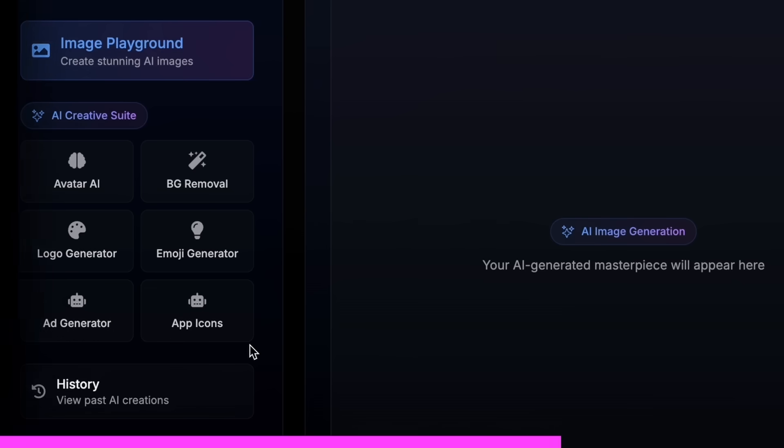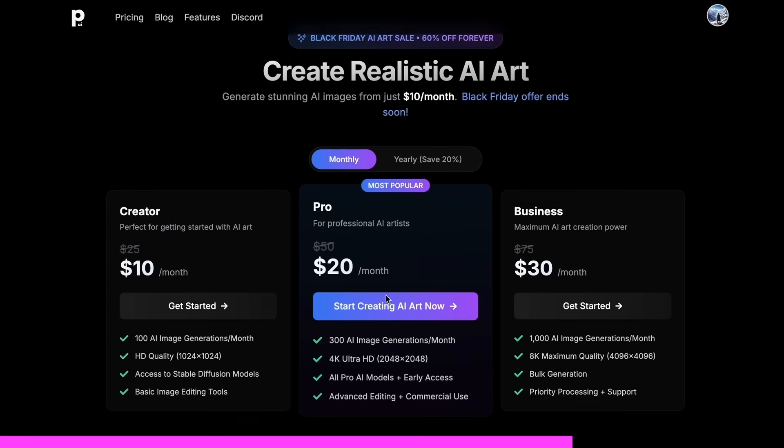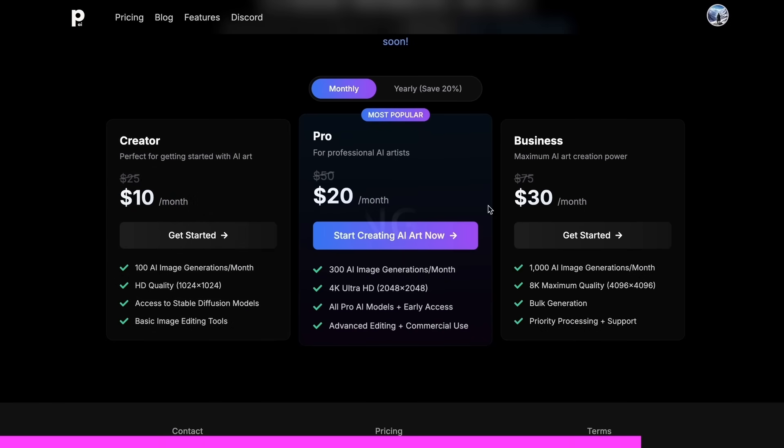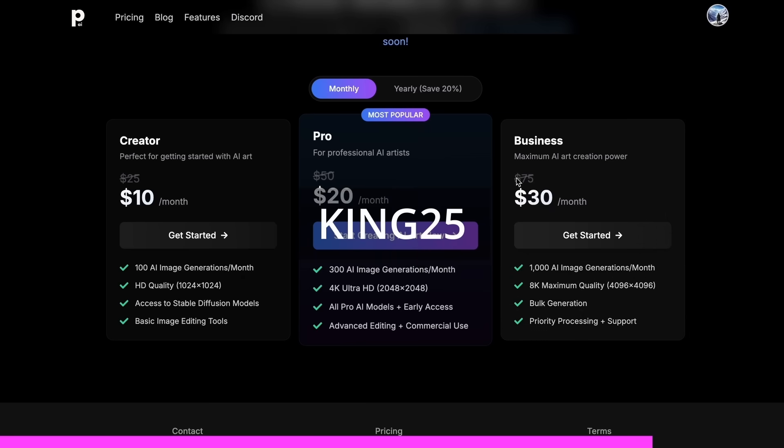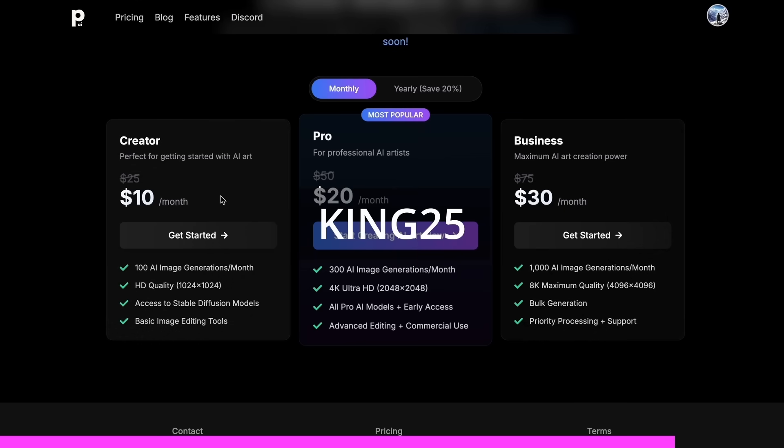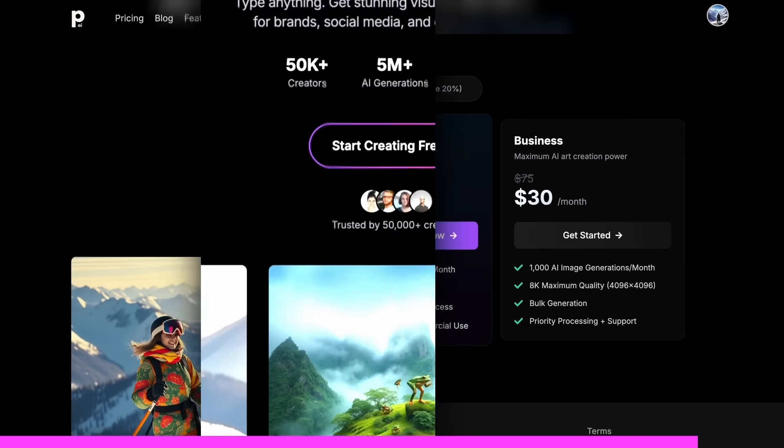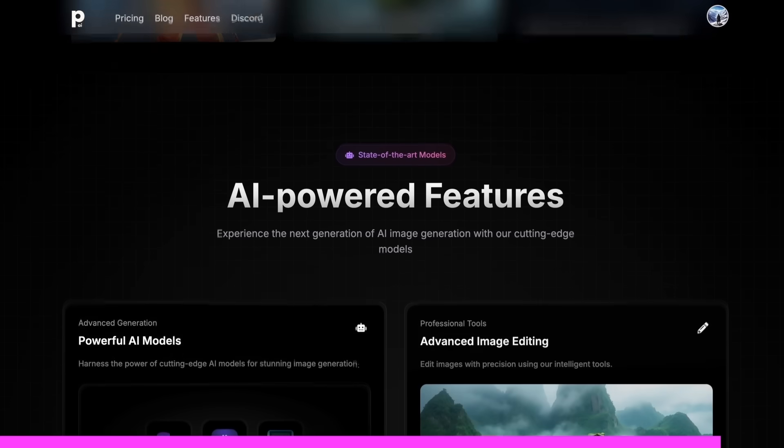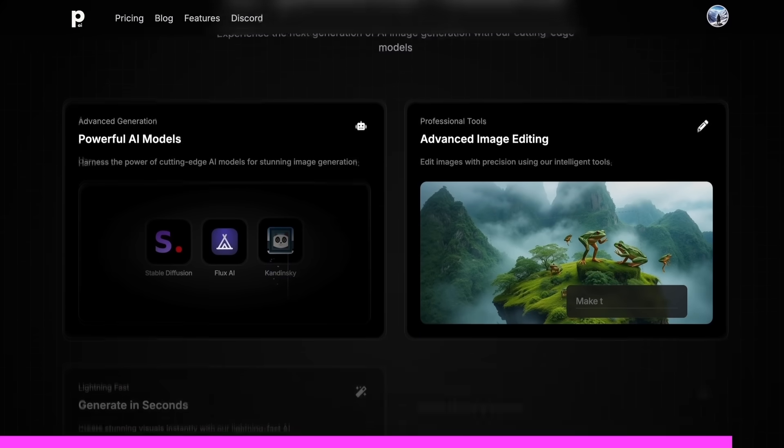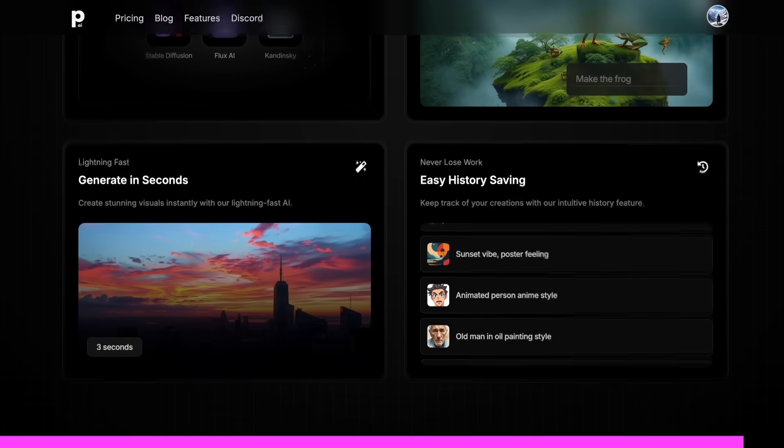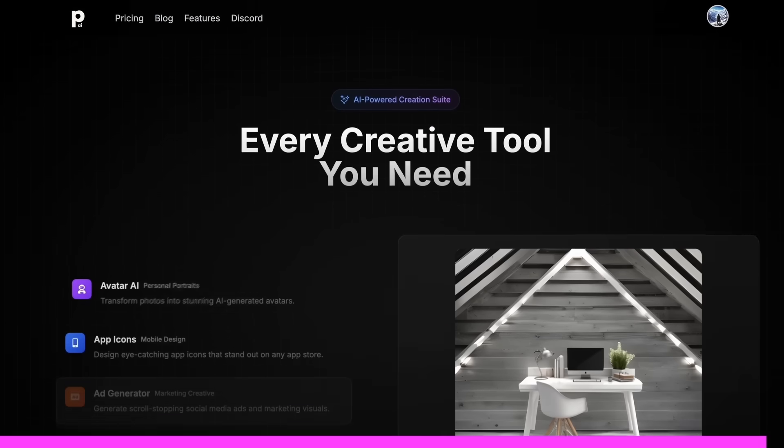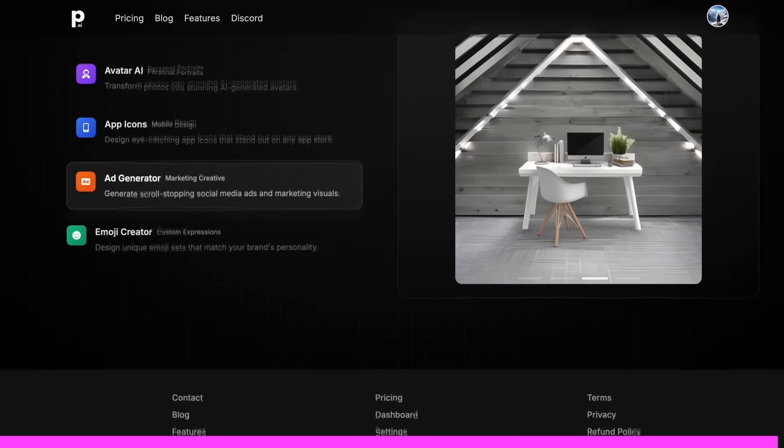And the best part is that it starts at only $10, and you can get an additional 25% off these already great deals by using my coupon code, KING25. So, make sure that you check out PhotoGenius.ai through the link in the description, and generate some cool stuff with it.